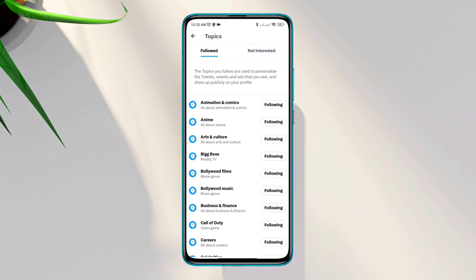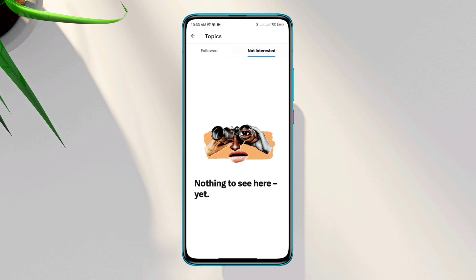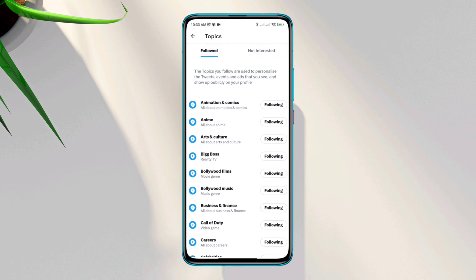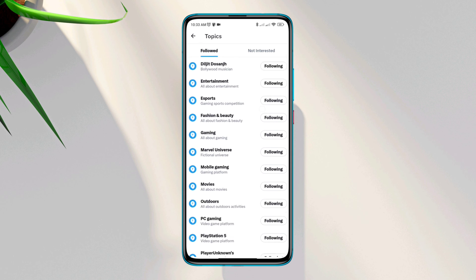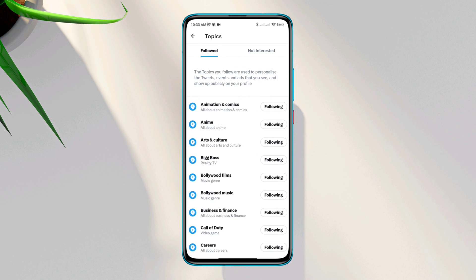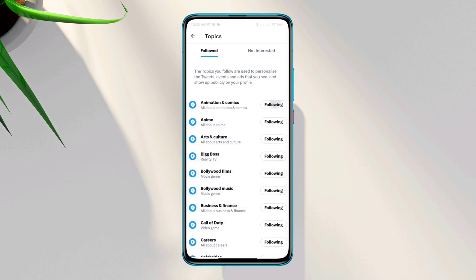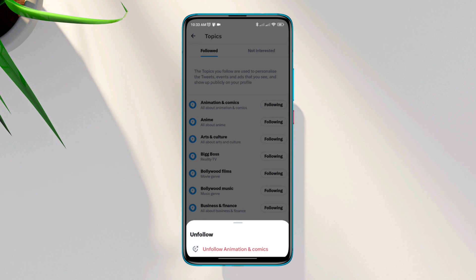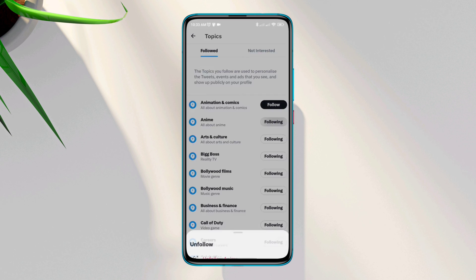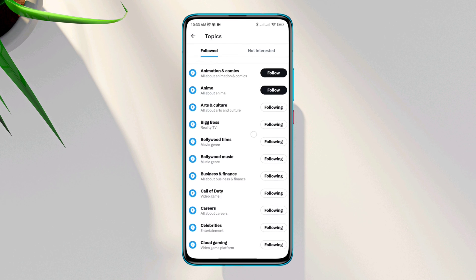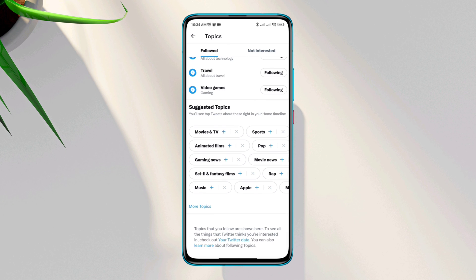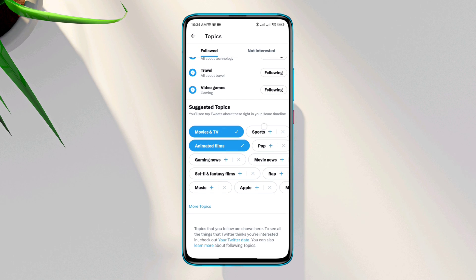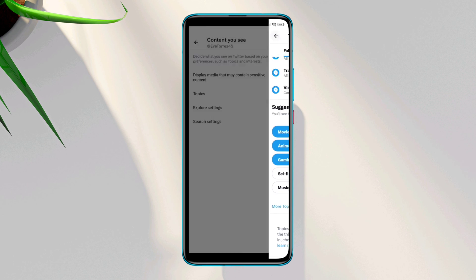only the topics that you like and you want Twitter to show you. This followed list shows you all the content that you are currently following, so try to unfollow all the content that you don't like from here. Also check out the suggested list, from this suggested list add those topics that you are interested in.